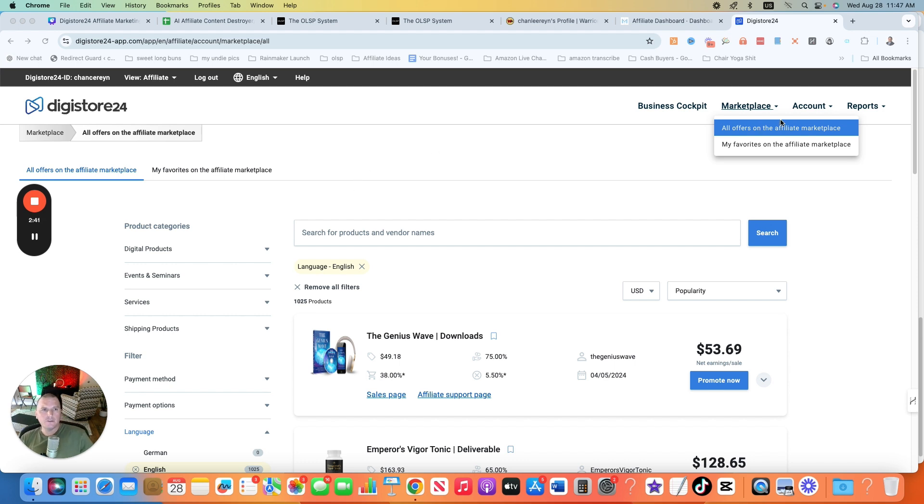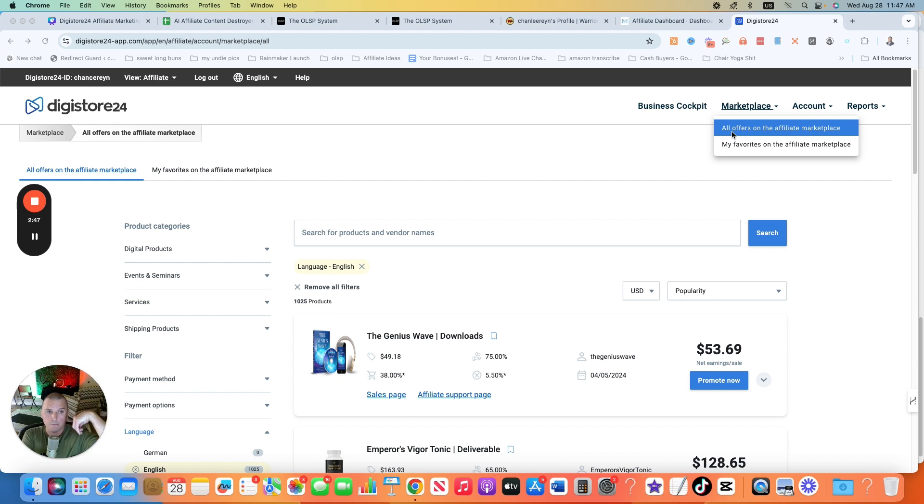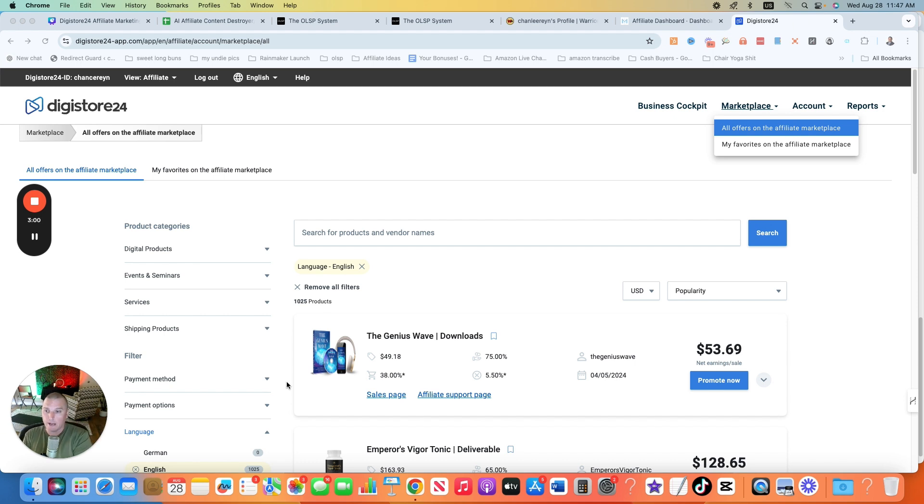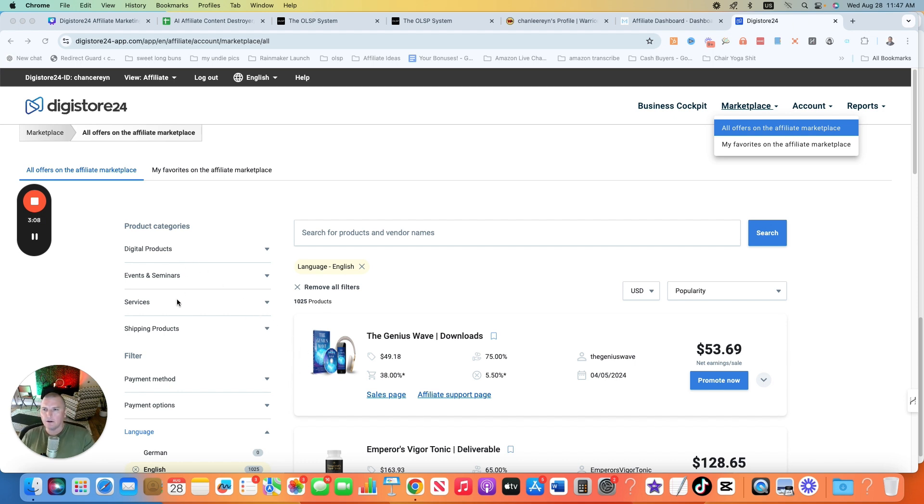Once you're in the backend, you'll just want to come up to marketplace right here and you'll either look at all offers on the affiliate marketplace, which is what you'll do in the beginning when you first get started. Once you get rolling on here, you will want to do some favorites to actually keep track of the stuff. I'm going to show you like a different organizational method. You want to favorite them on here, but you also want to keep track of them in a super duper simple spreadsheet, a little system that I have that I'm going to give you for free.